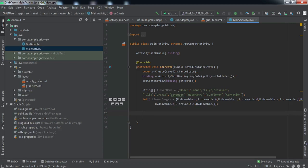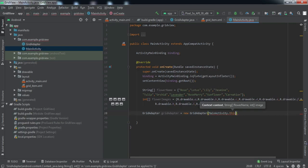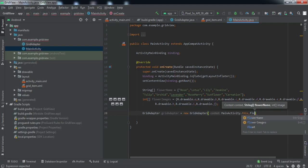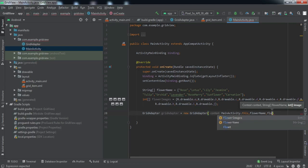We now have data in both arrays. To emphasize again - in a real-time app you would not use static data; you'd fetch it from a backend server. For this tutorial we're using static data. Now let's set the adapter. We create a GridAdapter instance, passing the context as 'MainActivity.this', then the 'flowerName' array, and the 'flowerImage' array.